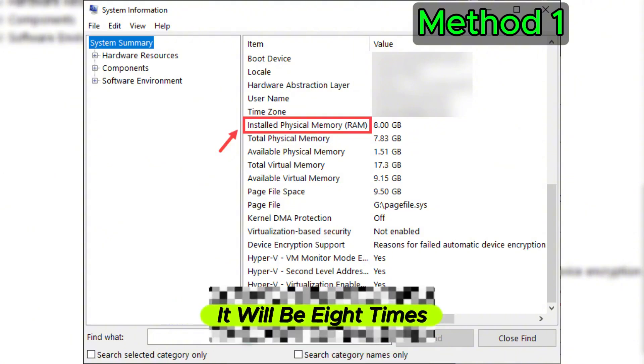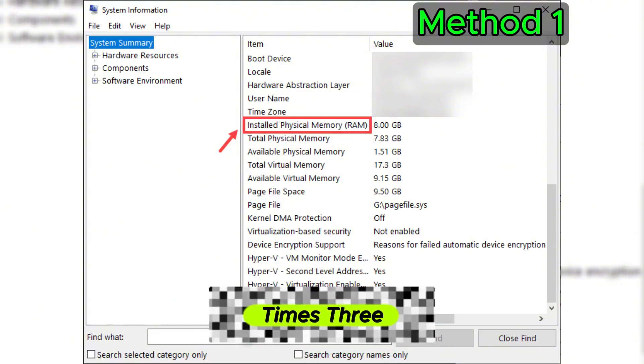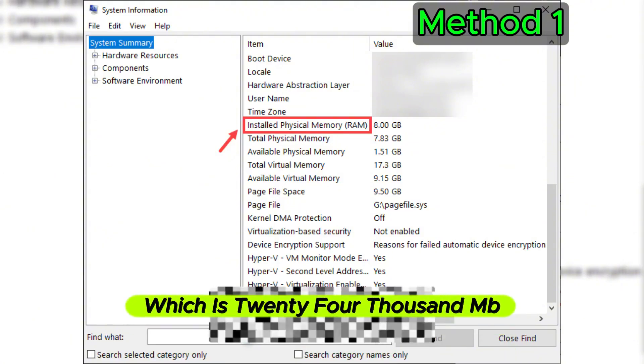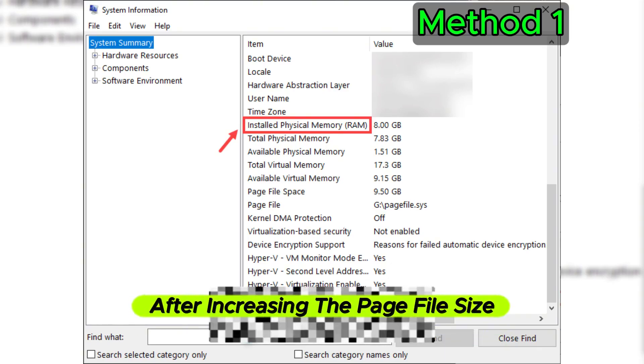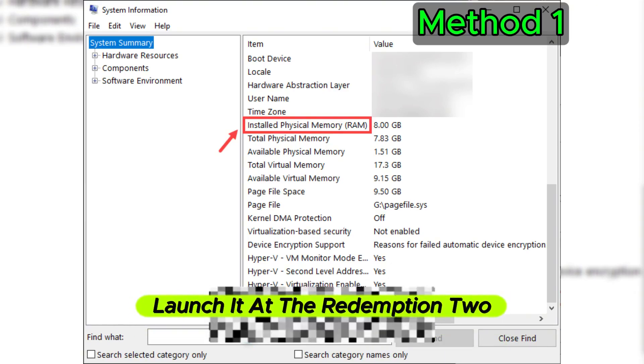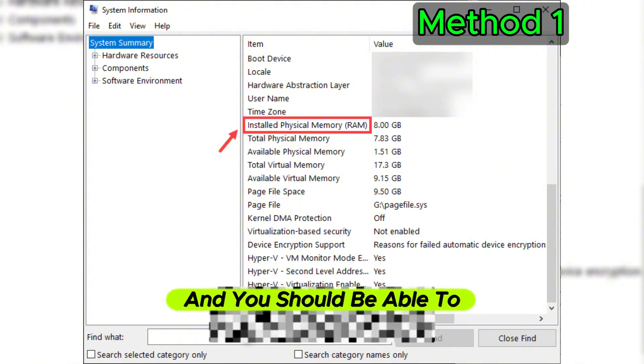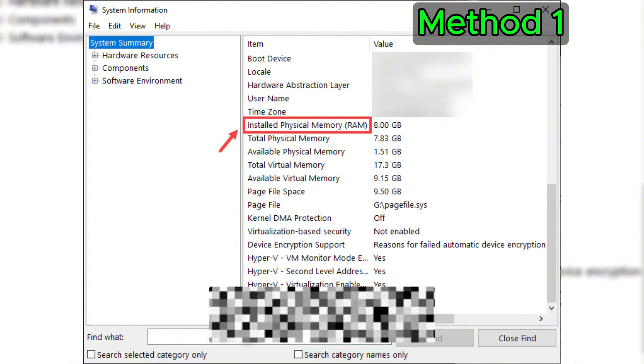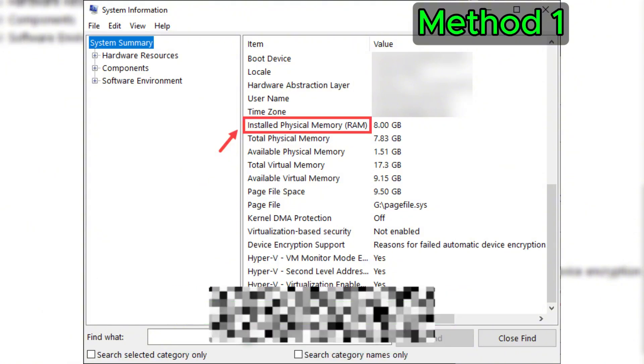After increasing the page file size, launch Red Dead Redemption 2 and you should be able to enjoy your gameplay without receiving the out of virtual memory error.